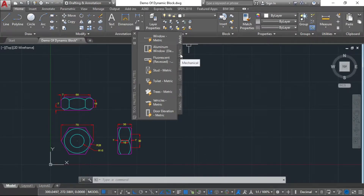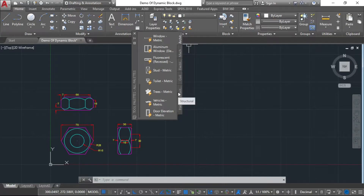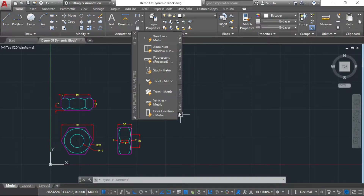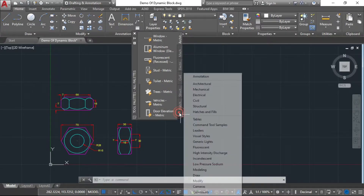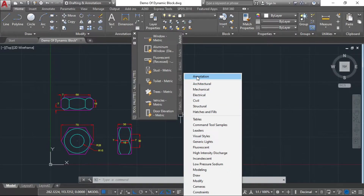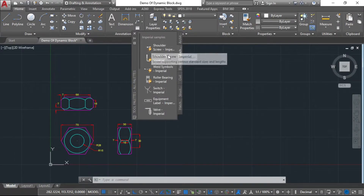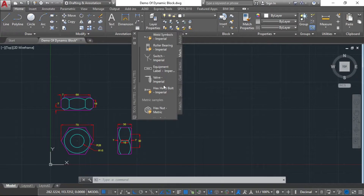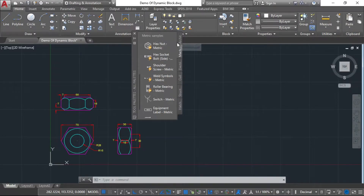You can see all the objects and drawings. You can see all the objects — the architecture, the electrical, the civil, the structures, the hatches, and the fields. Here you can see all the types of objects available in the Tool Palette.